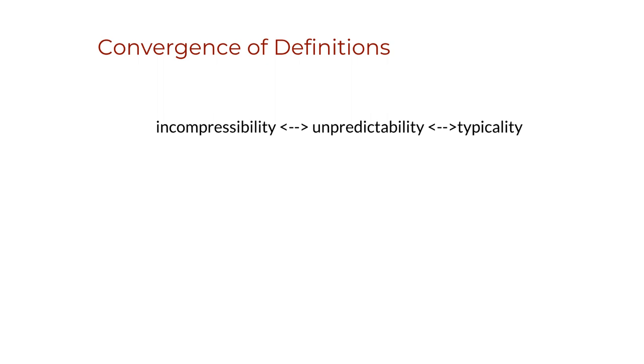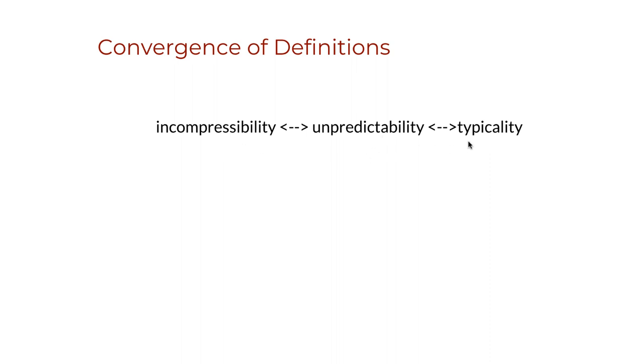We can write this elegant result in a compact manner as a causal chain: incompressibility implies unpredictability, unpredictability implies typicality. Typicality implies unpredictability, unpredictability implies incompressibility. And by extension, incompressibility also implies typicality and the other way around.